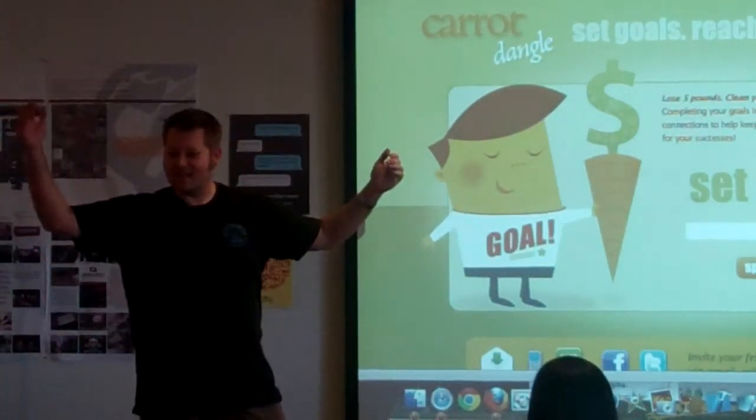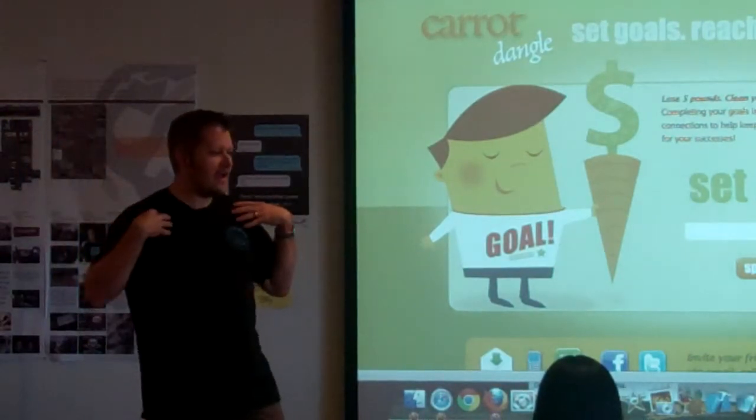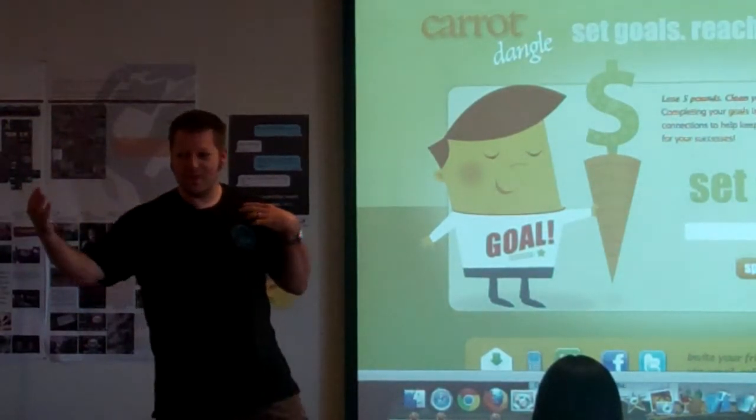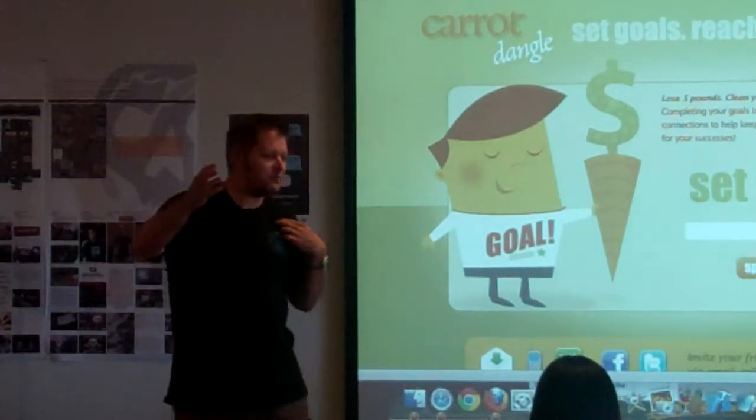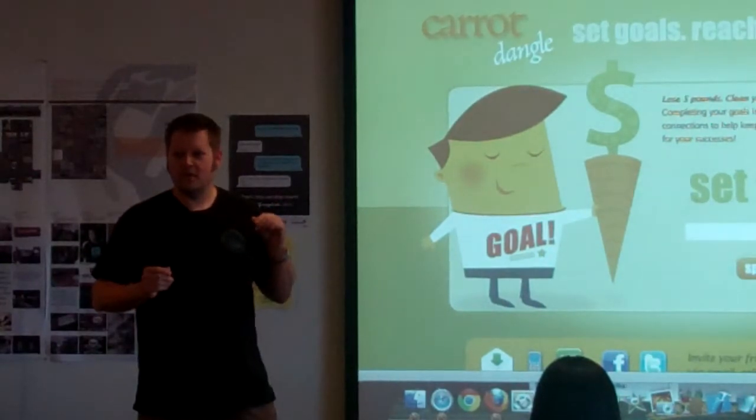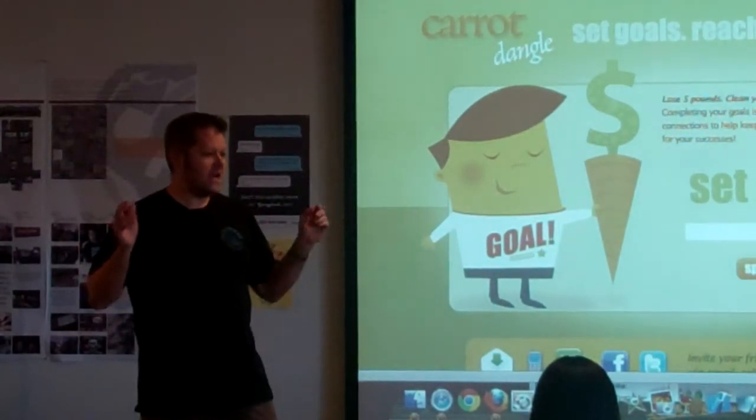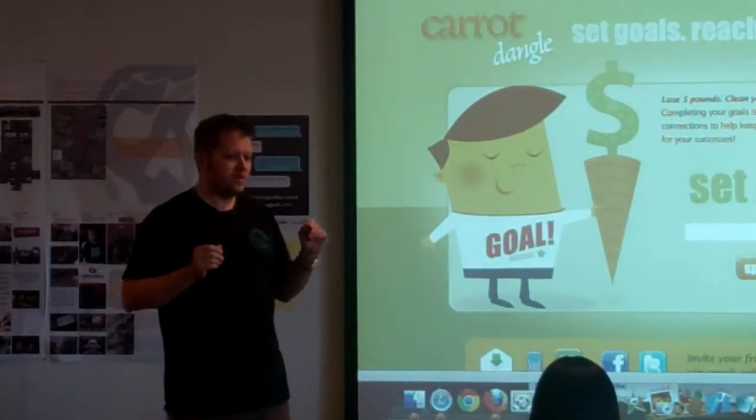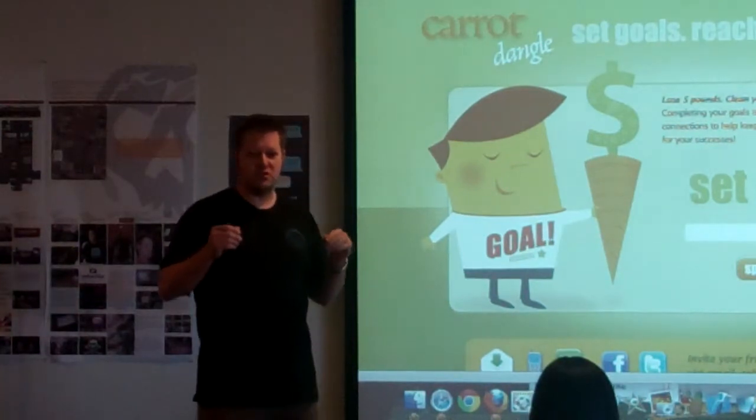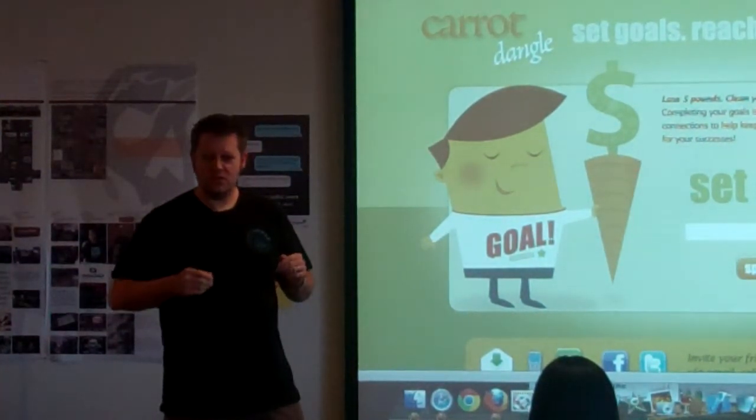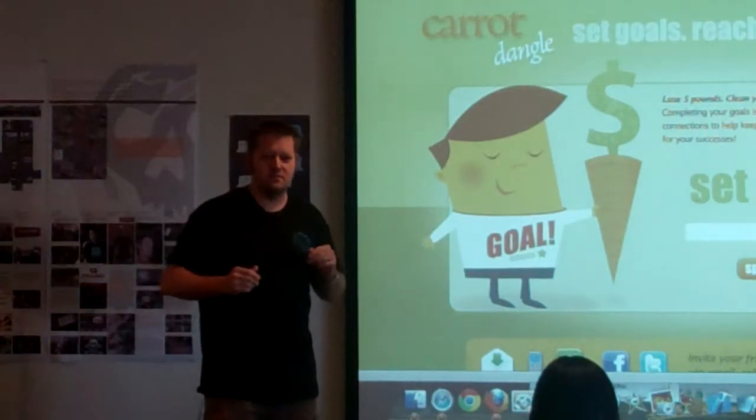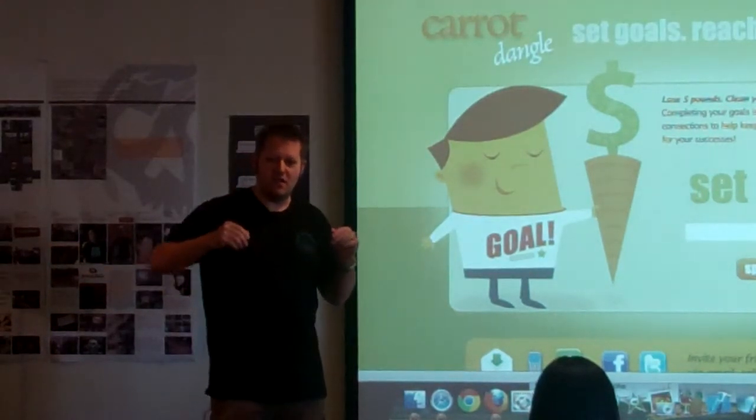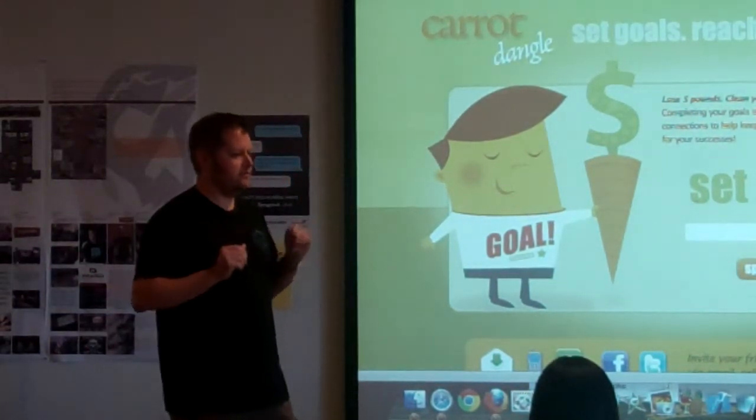Carrots and sticks. I'm more motivated by carrots, right? Most people are. So, carrotdangle.com. It's going to harness the power of your social network to help you accomplish the things that are important to you. To accomplish these things, you get rewards.